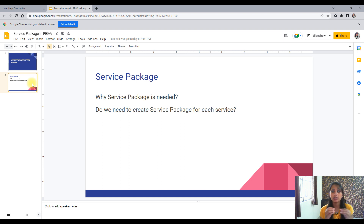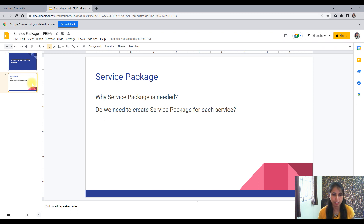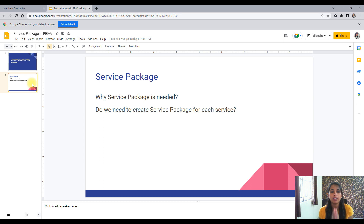Service package is also a very important interview question, so please stay for the entire video. A service package is needed because when we expose our service to the outside world, we need some kind of authentication mechanism — to control who we expose our data to. Not all people need our data. So there are authentication settings to ensure our data does not go into the wrong hands. That's where service package comes into picture.